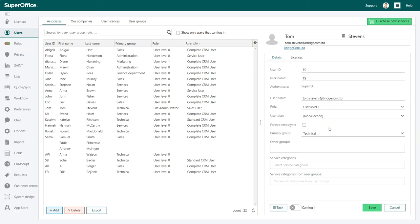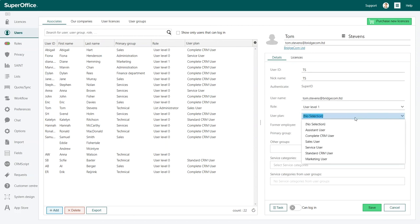Now we have to assign the new user a user plan. Every user in SuperOffice has a specific user plan. If a user works in Sales, he or she should get a Sales user plan.